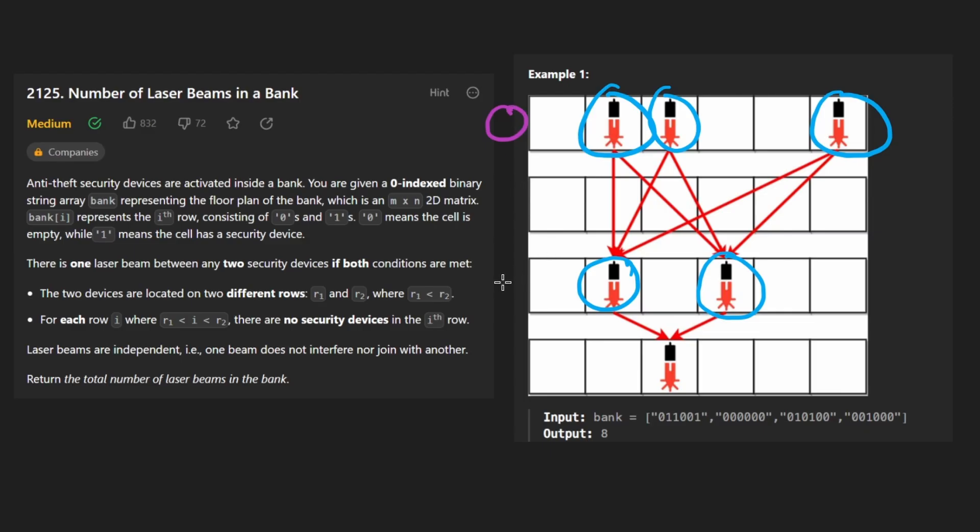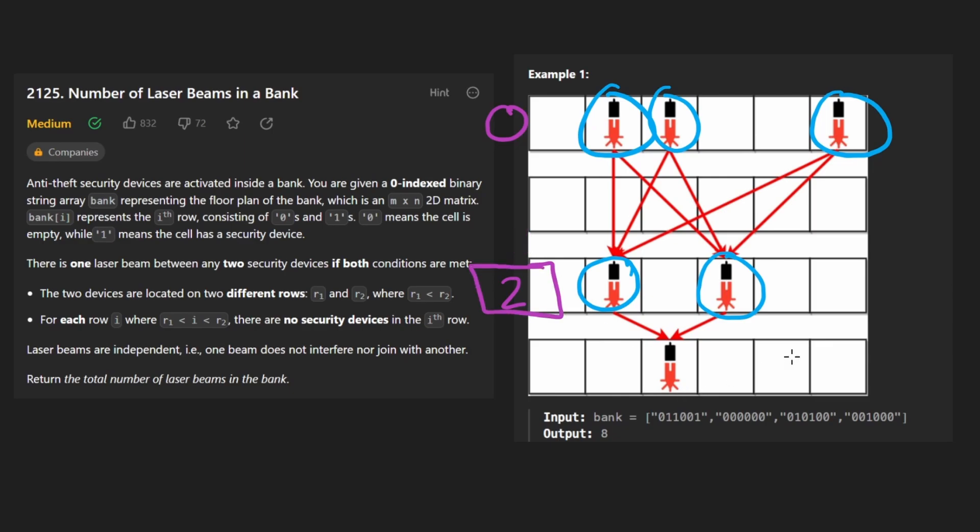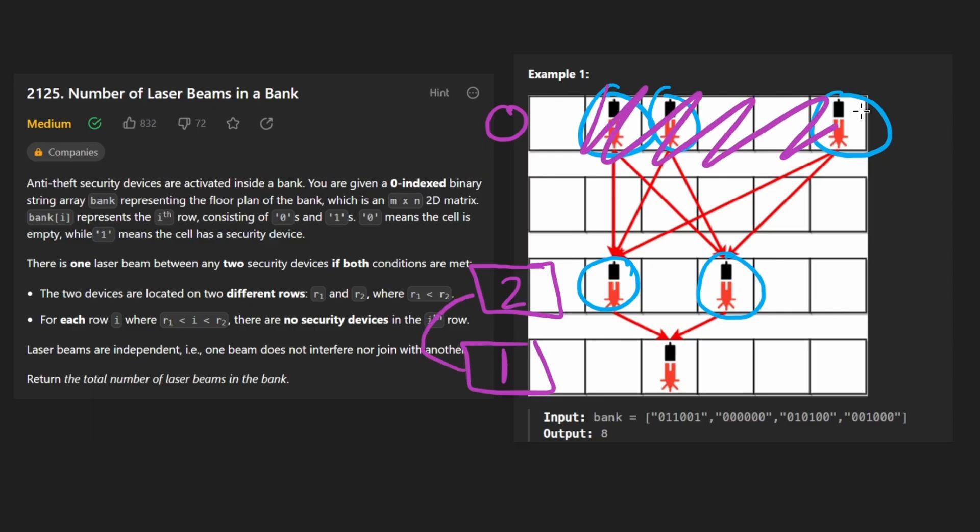If this one actually did have zero, it would still work out because this one has two, we'd multiply these together, and we'd get zero, which is fine. But then we'd say this is the lasers in the previous row that actually did have lasers. And then we'd find that this one has one. And then we'd still do one times two. And we'd get the result, assuming that these ones didn't exist.